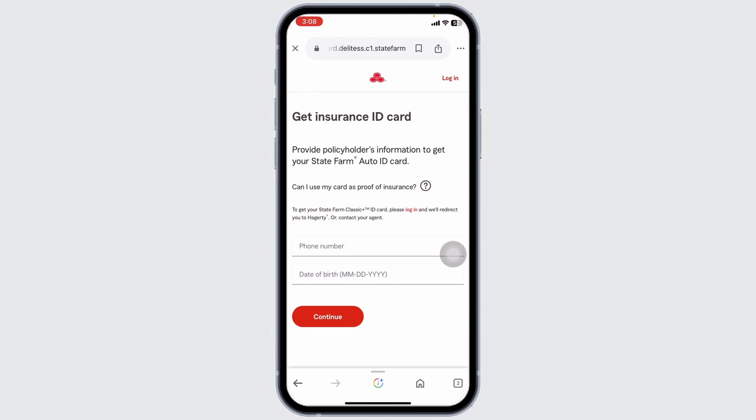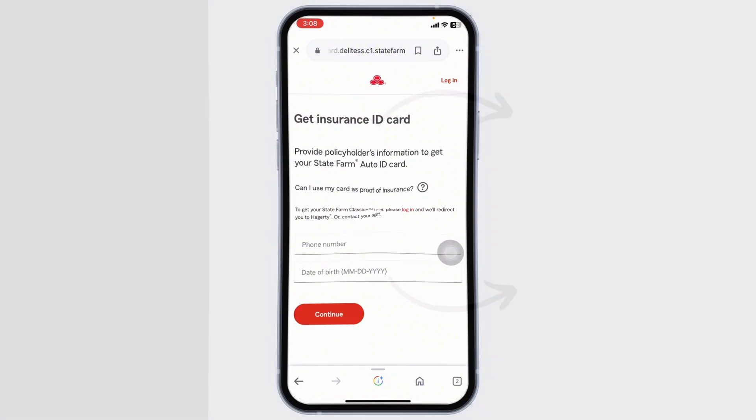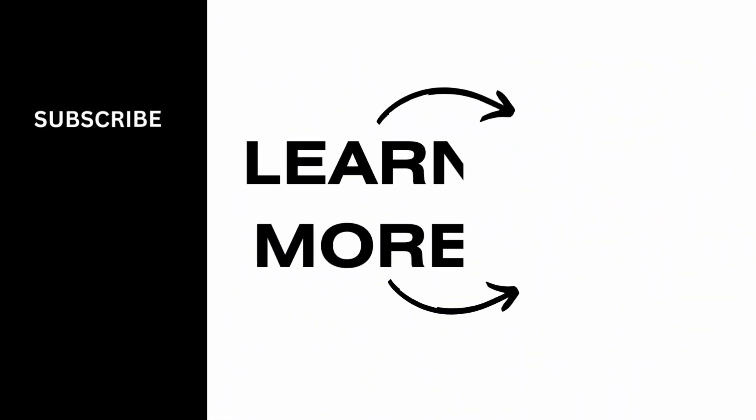So this is how you can easily get access to your State Farm insurance card. If this video was helpful, don't forget to like, share, and subscribe to our channel. Thanks for watching.